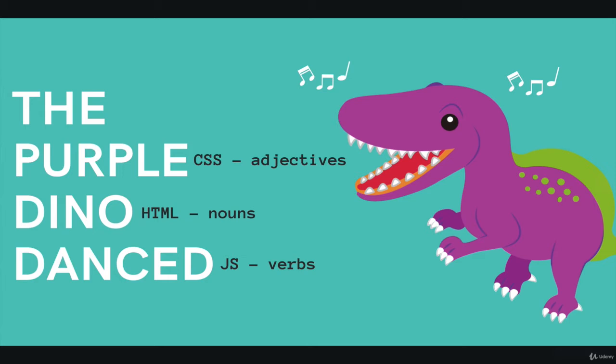That is what CSS does. It helps us describe HTML elements, things on the page. Make this purple, make this much wider, change the font size, give it a border, give it a shadow. And then we have the JavaScript, the verbs here, danced. The purple dinosaur danced. It's the action, the things that it's doing, the verbs.